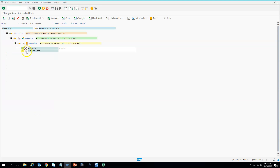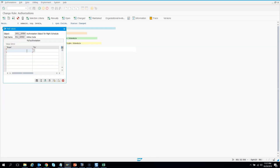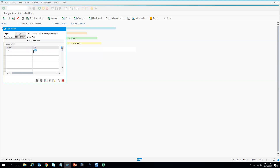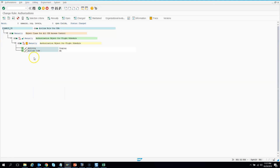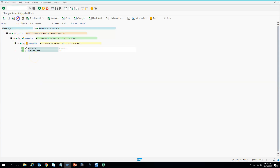Then I need to specify the airline code for this particular role. I want to show American Airlines — it's always good to use F4 help. I know I want to show American Airlines, so I click okay, then click Save. All green. Now we need to generate so another profile gets created. I click okay.